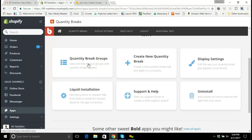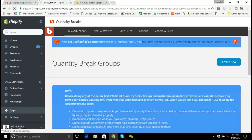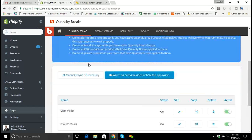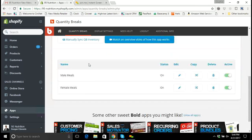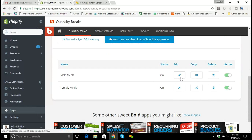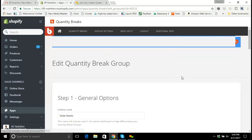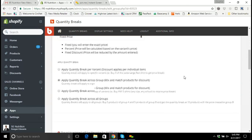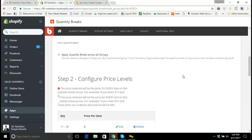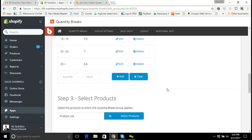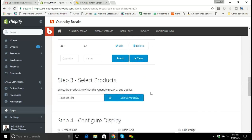For the products for this specific customer, we have quantity break groups set up. I'm going to click on the quantity break groups and go down and make an edit to the mail meals. I'll click edit, and this brings up the back end of the system that's configured to handle the quantity breaks for the mail meals on the site.